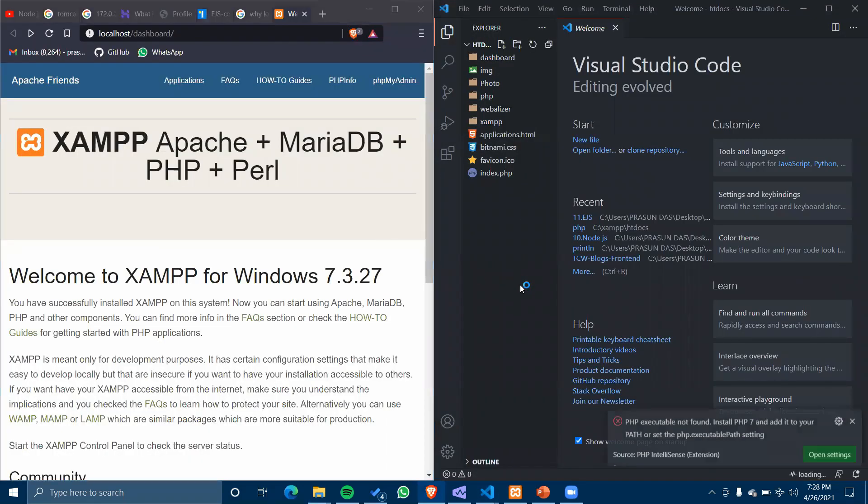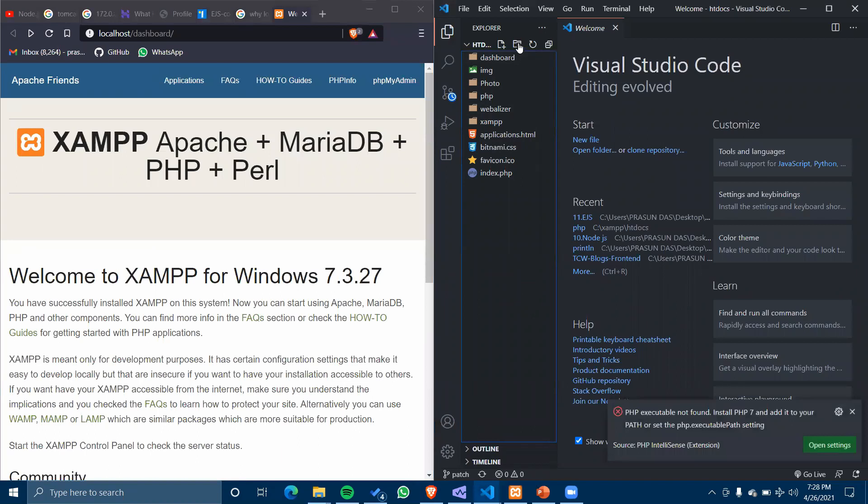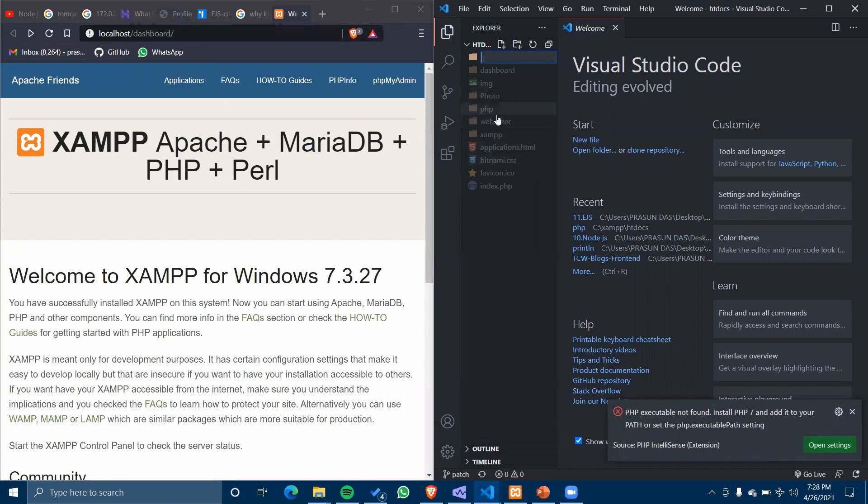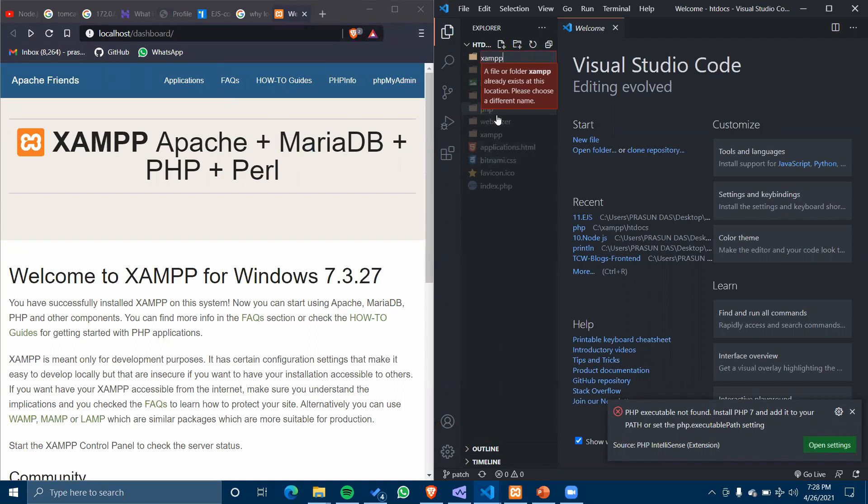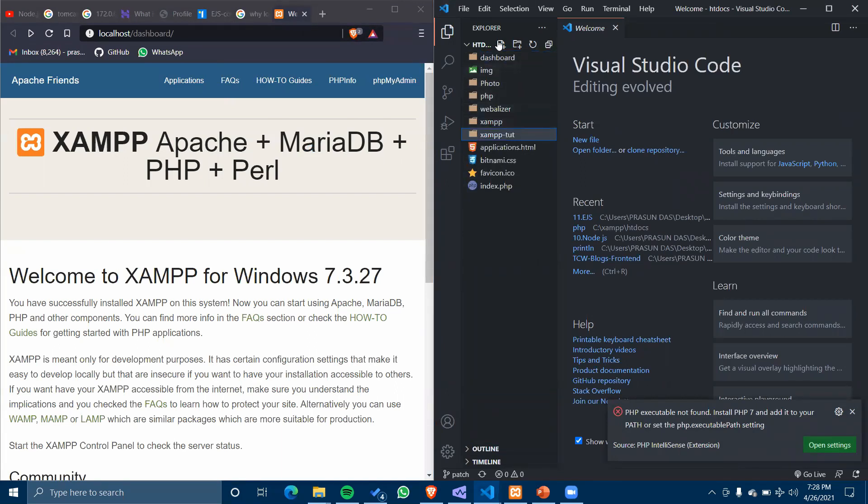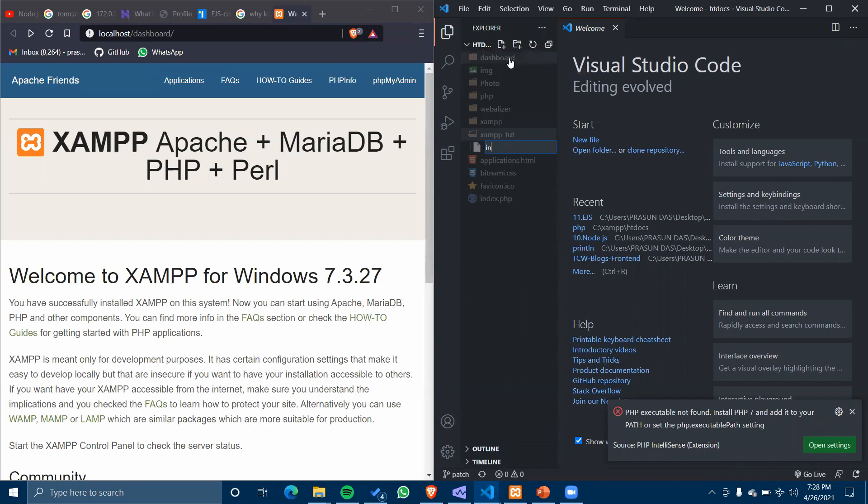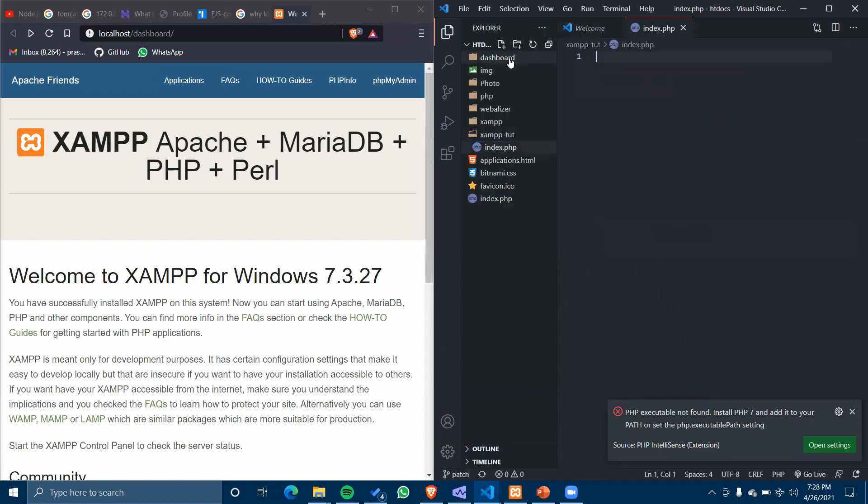Remember the folder name should be URL friendly because I have to write this folder name here. Let's write 'xam-tutorial'. This is XAMPP tutorial and I've started our index.php, a PHP page.